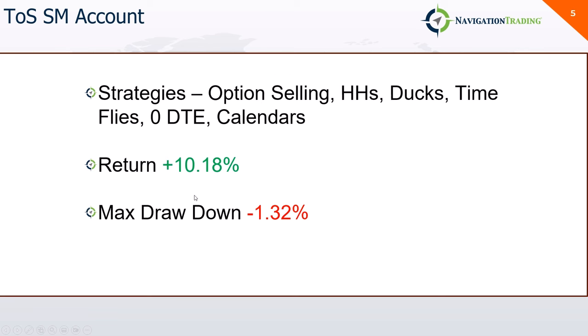Here's just a monthly chart comparing to SPY and QQQ. And then here is my TOS standard margin account. And the strategies I trade in here are my option selling, short premium, hedgehogs, ducks, time flies, a little bit of zero DTE, and some calendars. And so a lot better in this account, plus 10% with a very low max drawdown, only a drawdown of 1.32%. So this is more in line with what I like to see.